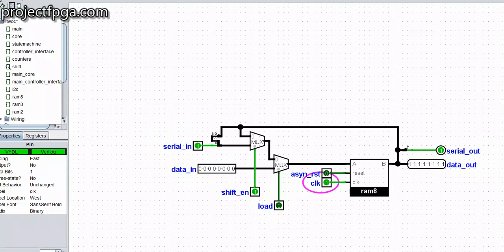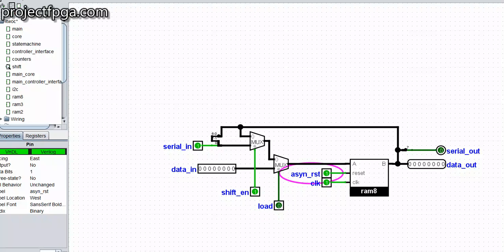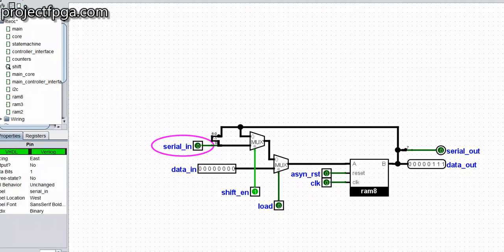Just like in the previous tutorial, you can use the load to load zeros or a different data entry. Let me load it with zero — I'm clocking it and you can see it's back to zero. It also has the usual asynchronous reset. The serial data will be going out into the data out. That's basically what the shift does — it takes the bits coming in and assembles them in groups of 8 and outputs them.